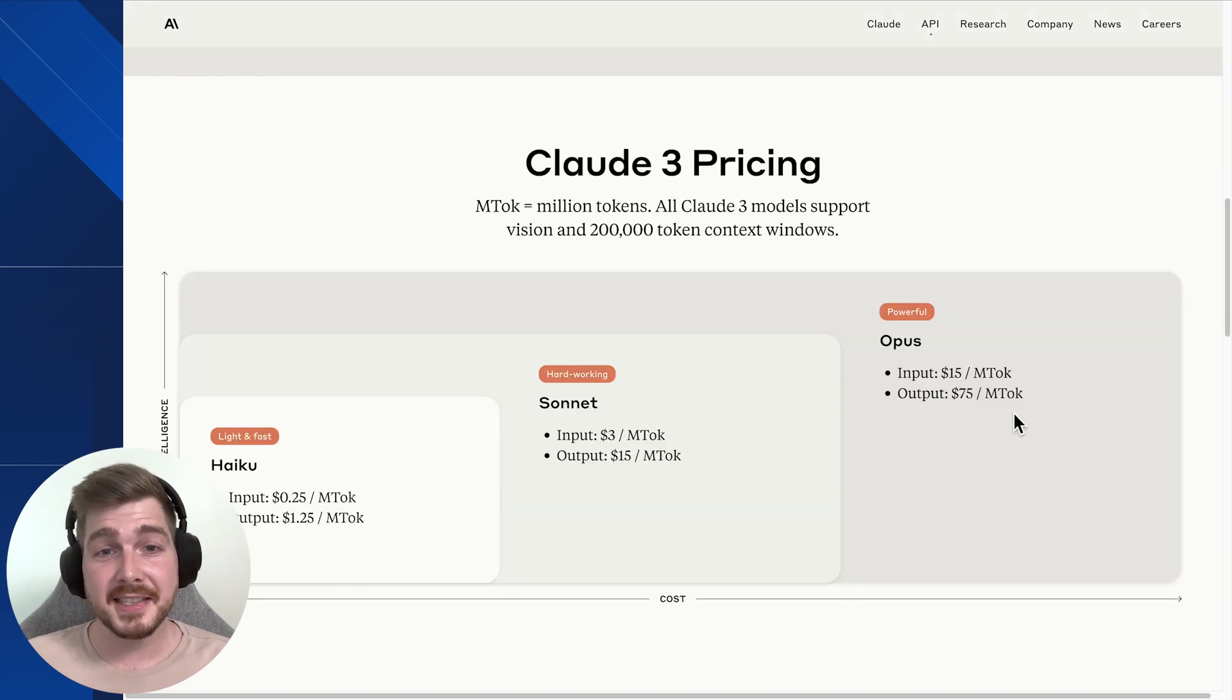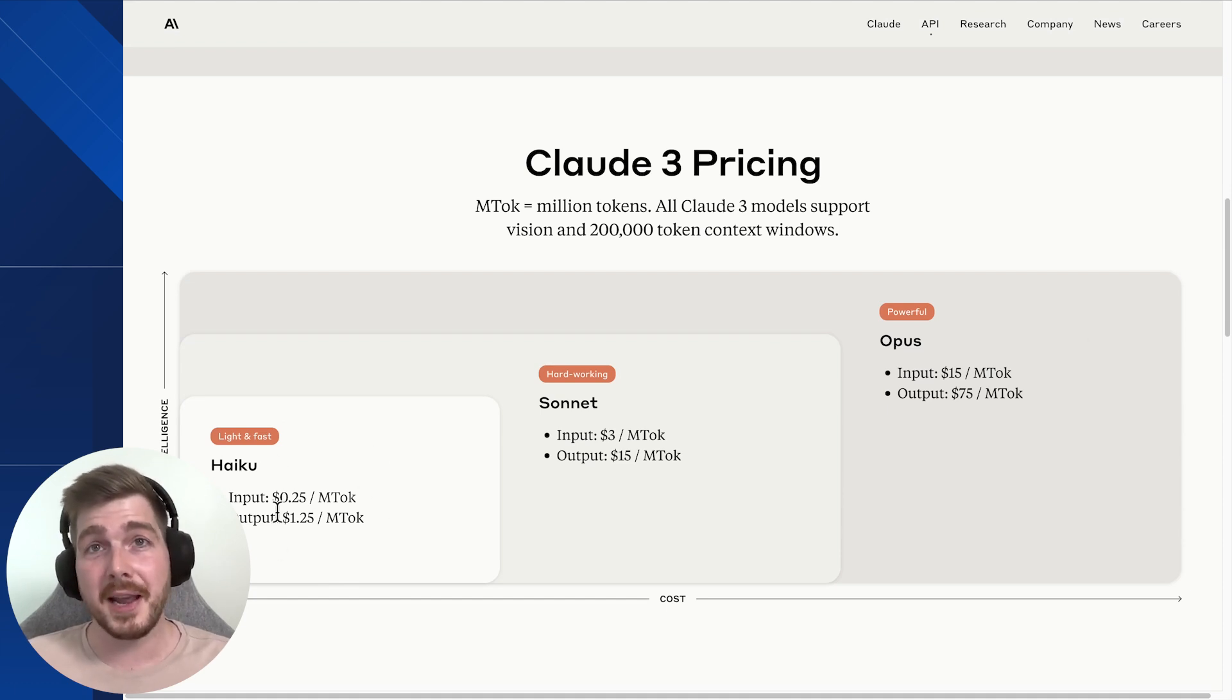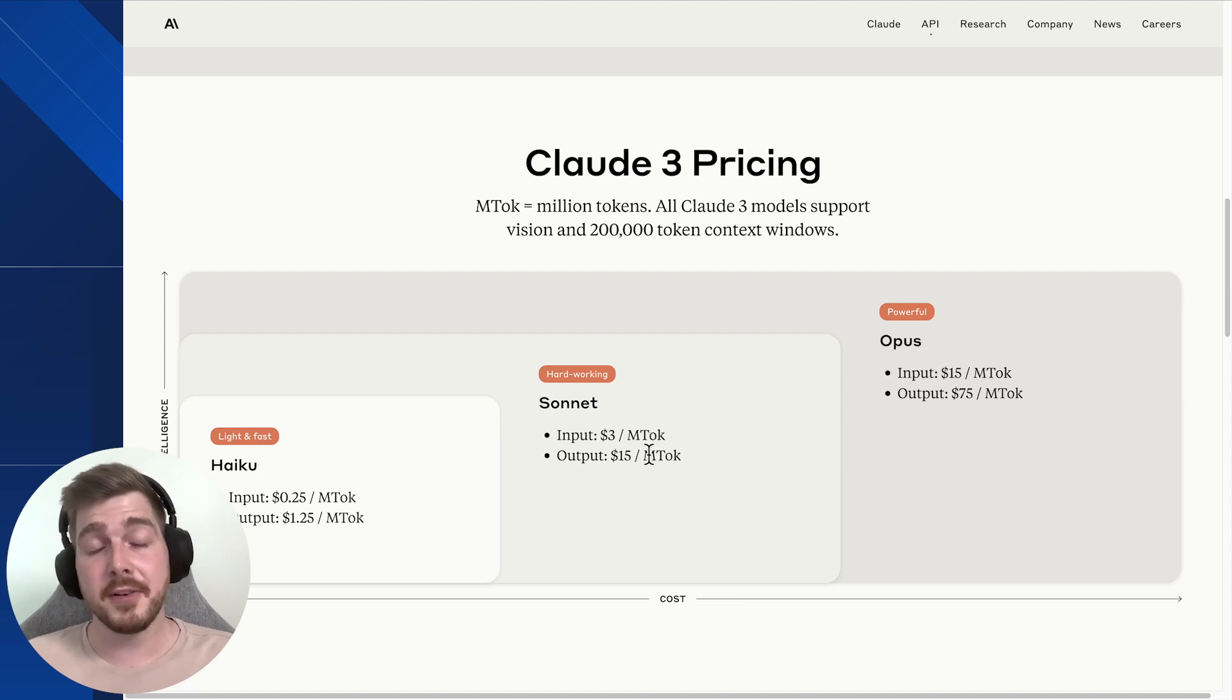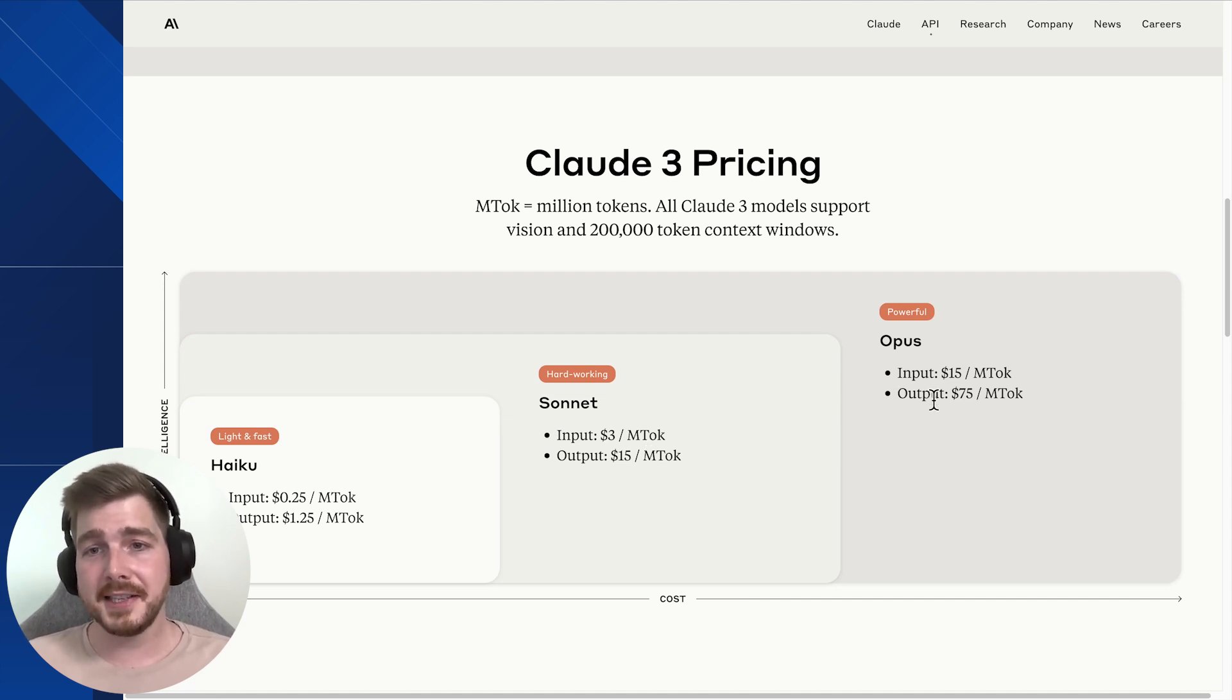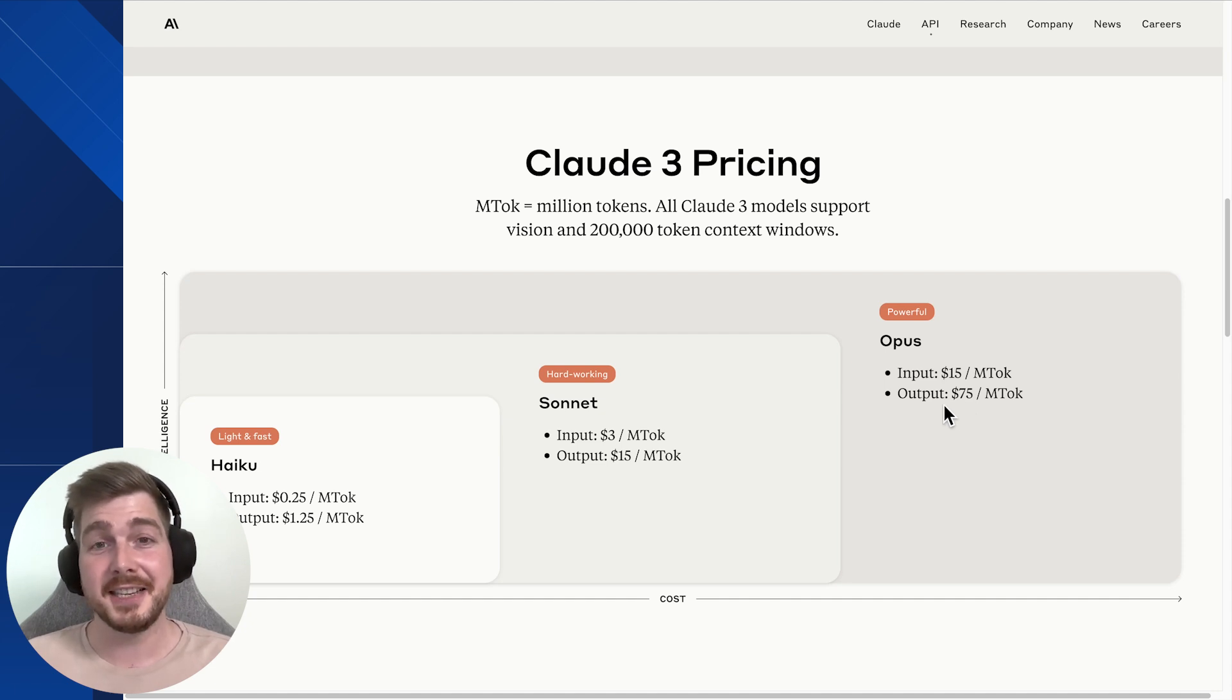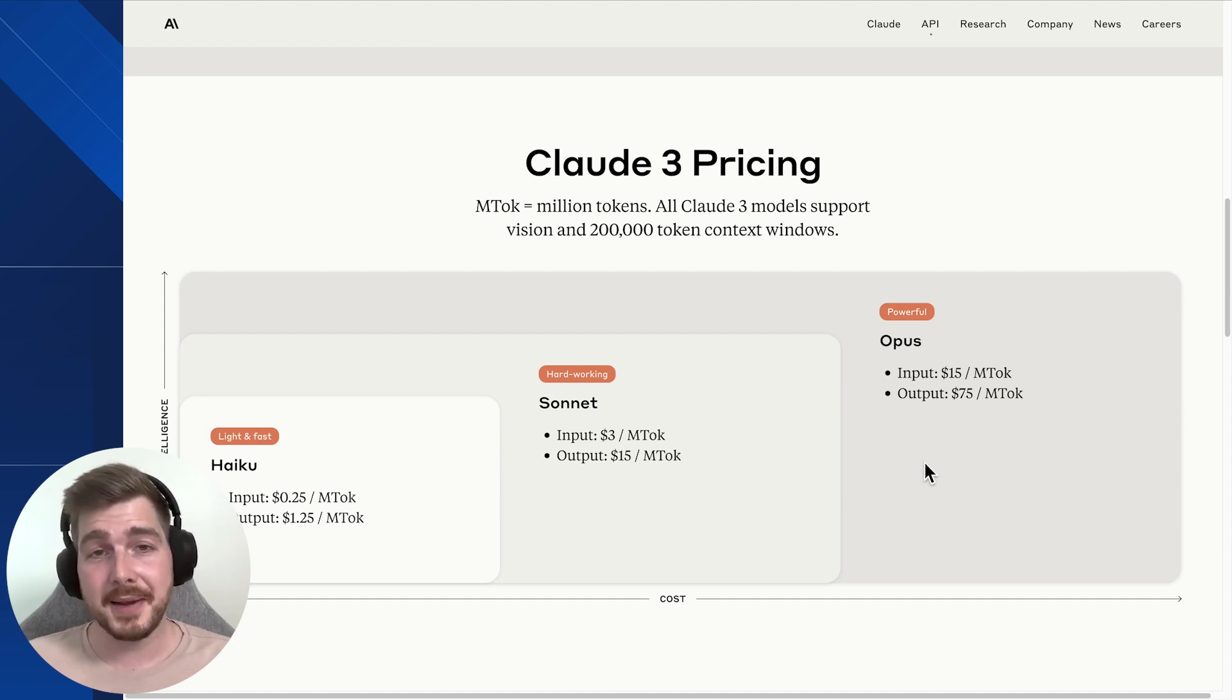Something to note is Claude just released three brand new models. IQ being its smallest, really lightweight model designed for simple tasks. Cine being its mid model, which is great for most tasks, and Opus, its new most powerful model which is rivaling GPT-4 in terms of capabilities. These are now all available through the function pack built inside of Xeno.